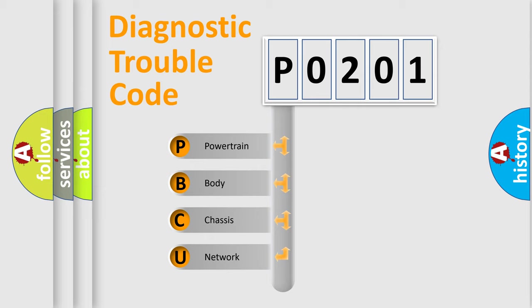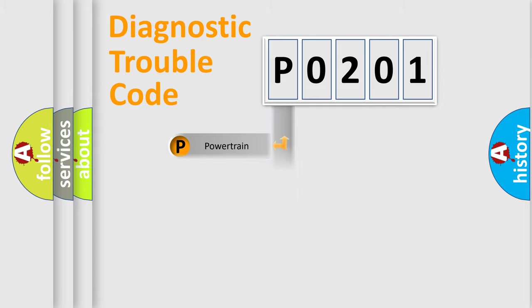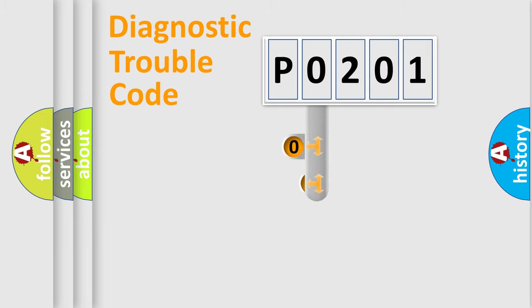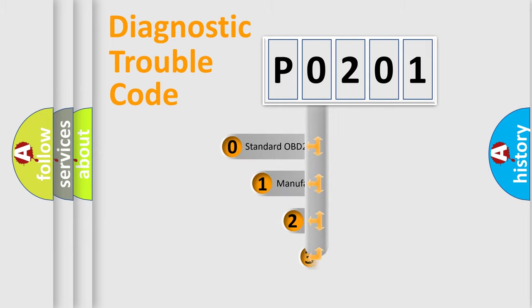We divide the electric system of automobile into four basic units: Powertrain, Body, Chassis, and Network. This distribution is defined in the first character code.